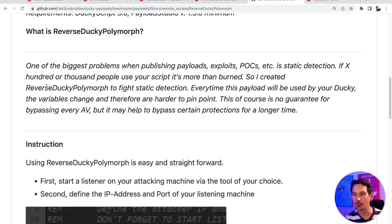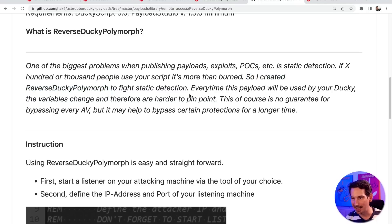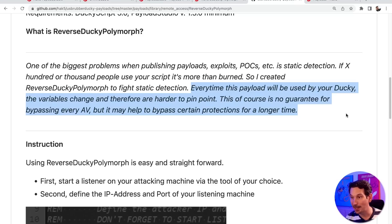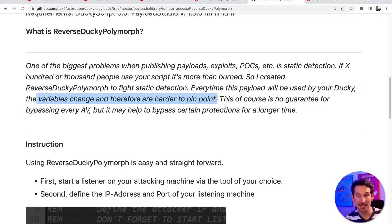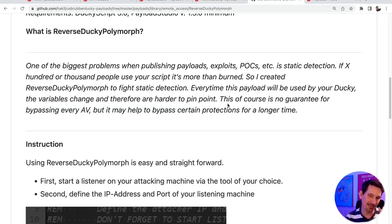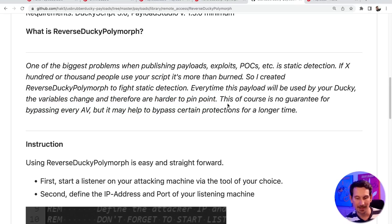So he created the reverse ducky polymorph to fight static detection. Basically, every time this payload is run, your ducky is going to change the variables and make it harder to pinpoint. Obviously, he goes on to say it's no guarantee of bypassing every antivirus and that should go without saying. But it is an awesome technique to put in your arsenal when you're developing a payload. And I want to demonstrate this one because it is just so wicked.